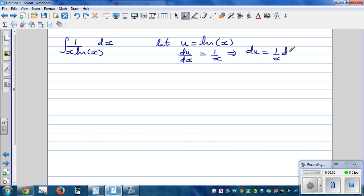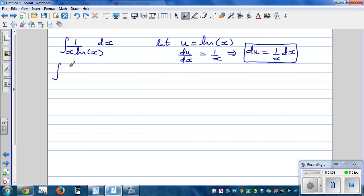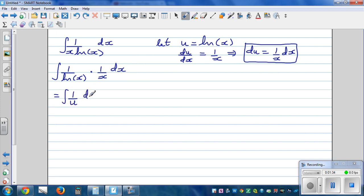This is a tricky substitution because generally in many examples you can let the whole denominator as u, but here you should be able to see that (1/x) dx can be written as du. So we rewrite the integral as: integration of 1 over natural log of x times (1/x) dx. Substituting, natural log of x is u and (1/x) dx is du, giving us integration of 1 over u du. Integration of 1 over u is natural log of the absolute value of u plus c.